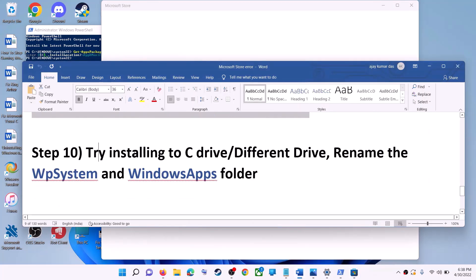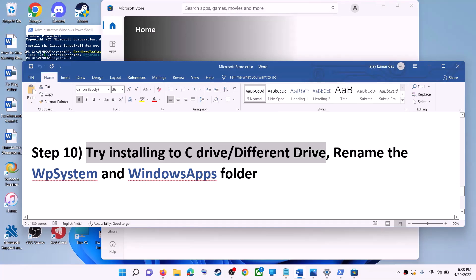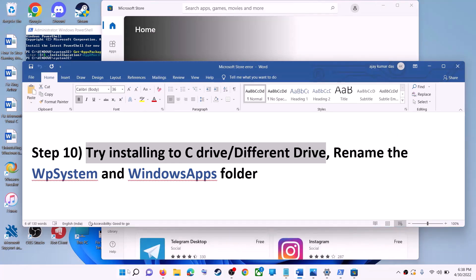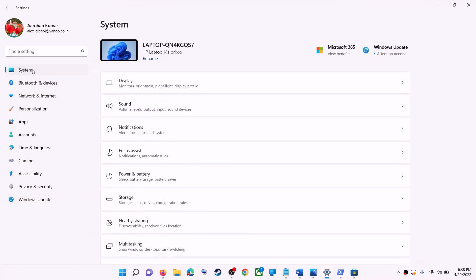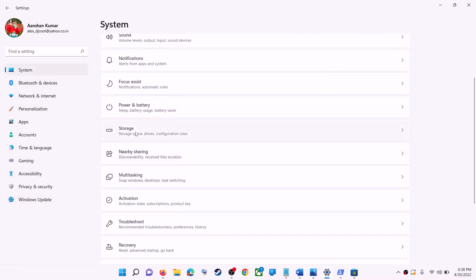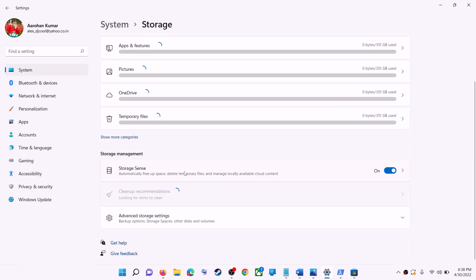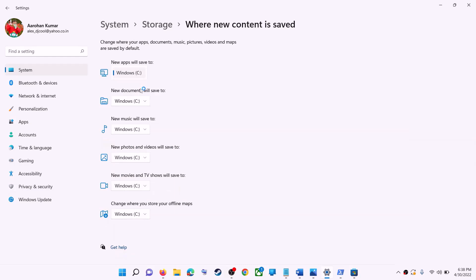The next step is to try installing the application to a different drive. Go to the Start menu, click on Settings, go to System, click on Storage, scroll down, click on Advanced Storage Settings, then click on Where New Content is Saved. If you have another drive selected such as D drive, try switching to C drive and check if that resolves the issue.